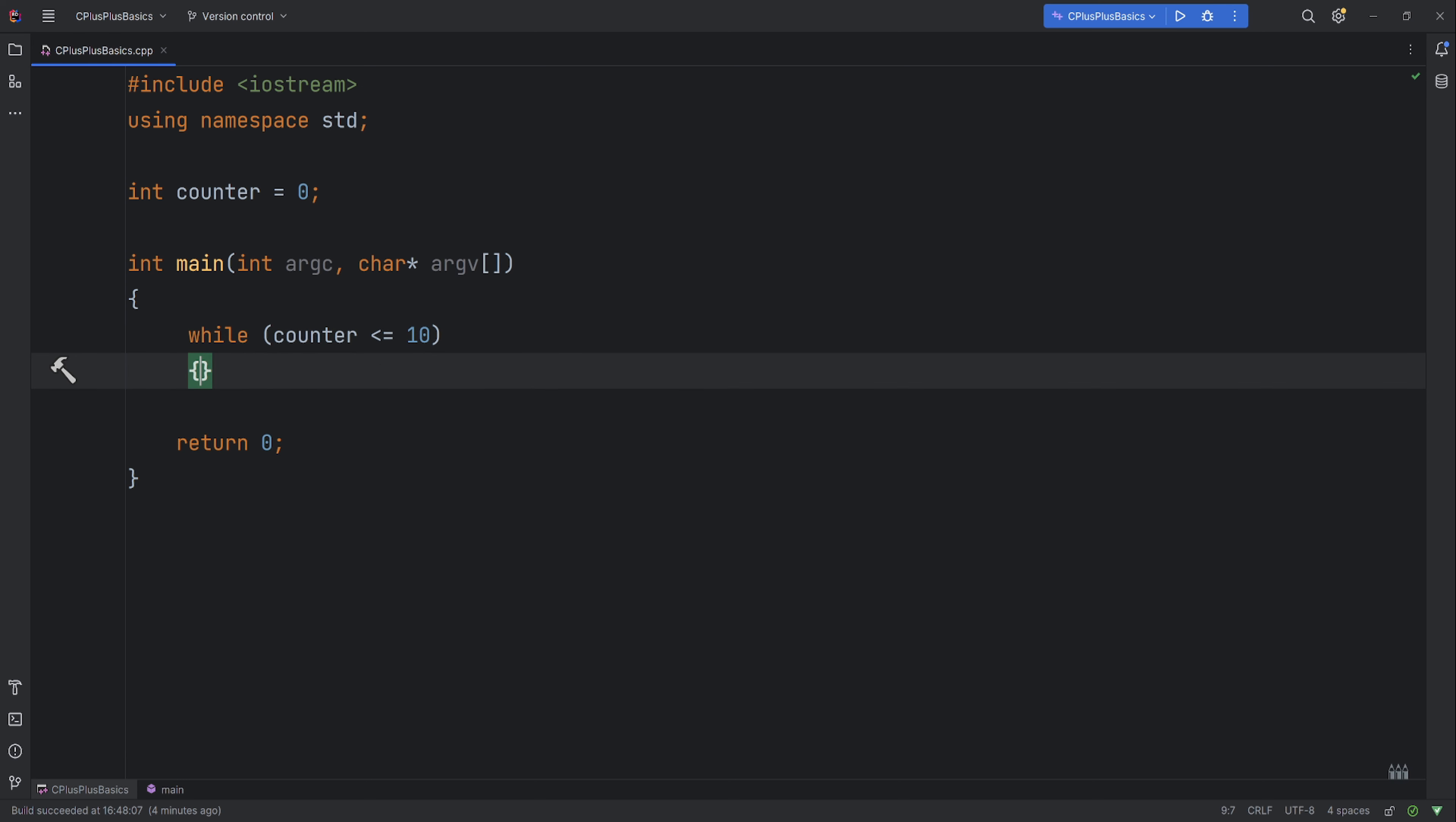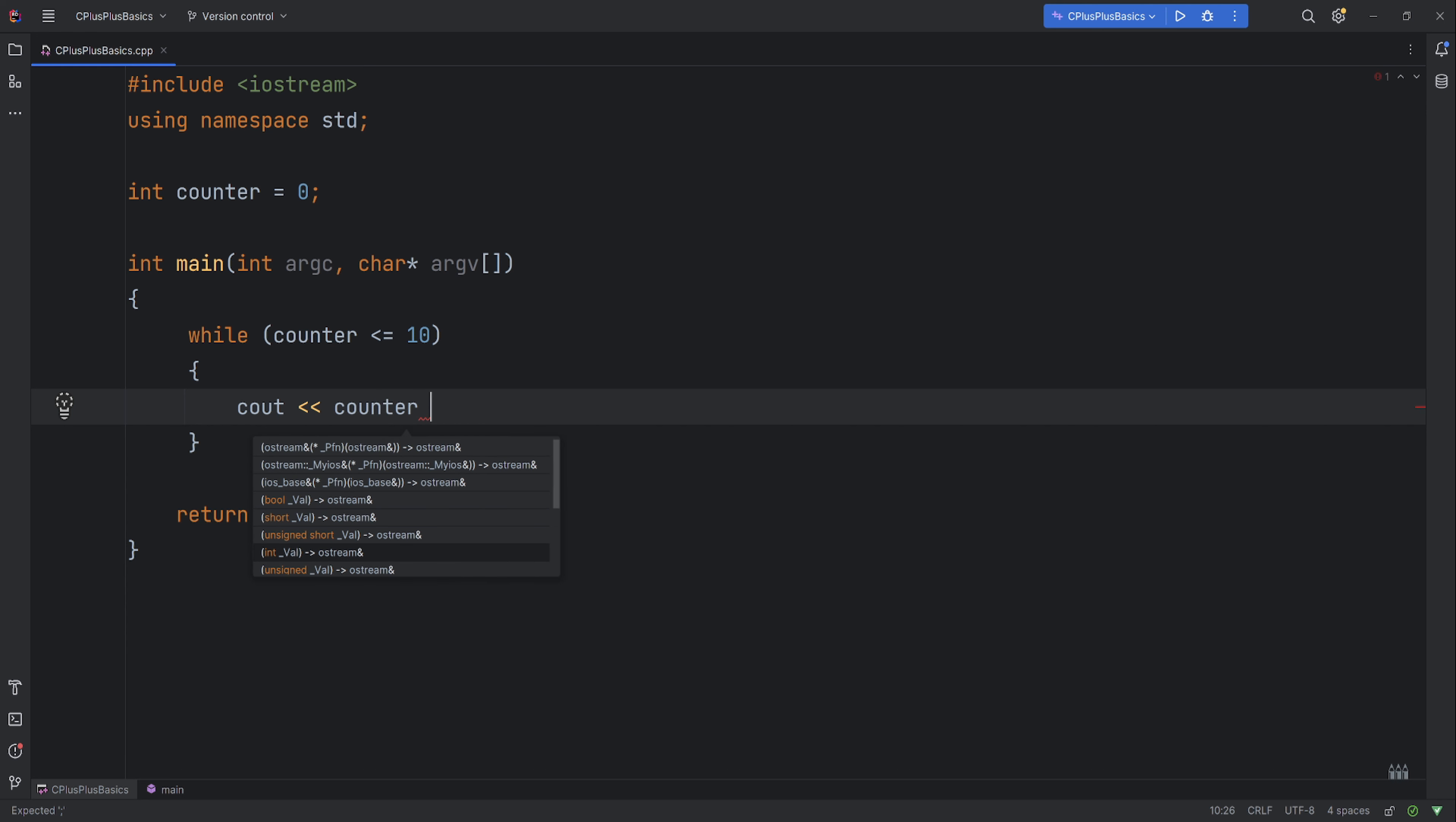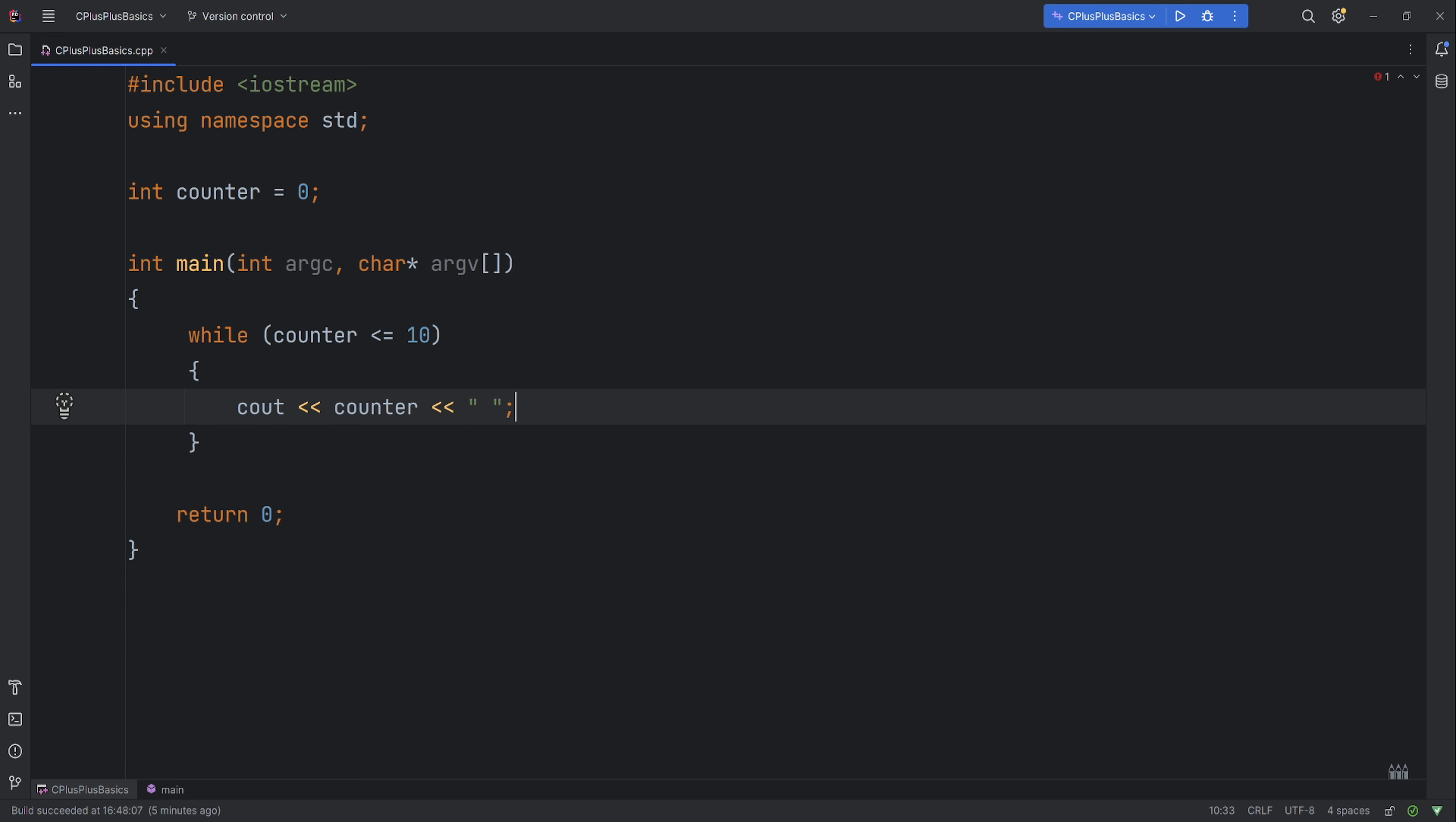So inside the body we'll write out the number to the console. So we use the console out function, the shift operator, and we'll put our counter, and we'll do another left shift operator and we'll just put a little space, terminator.